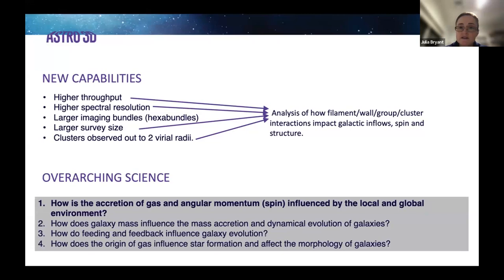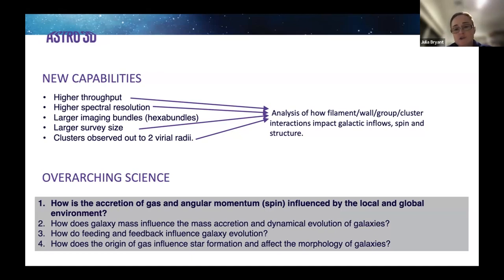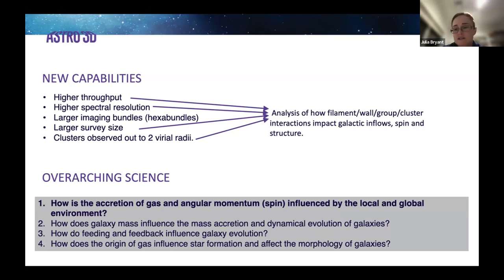Combined with the larger survey size, statistics are considerably higher. Observing out to two virial radii means we have a much larger range of structures to analyze — including how filament-wall, filament-group, and filament-cluster interactions impact galactic inflows, spin, and the structure of galaxies.